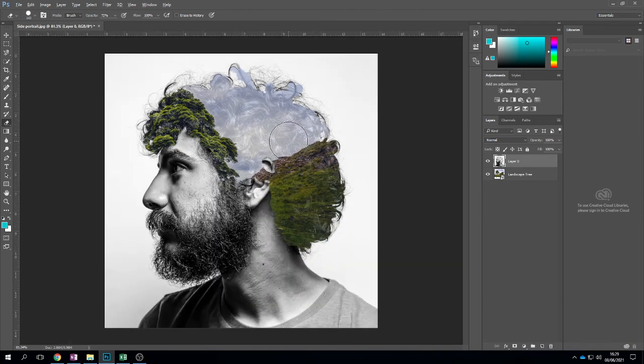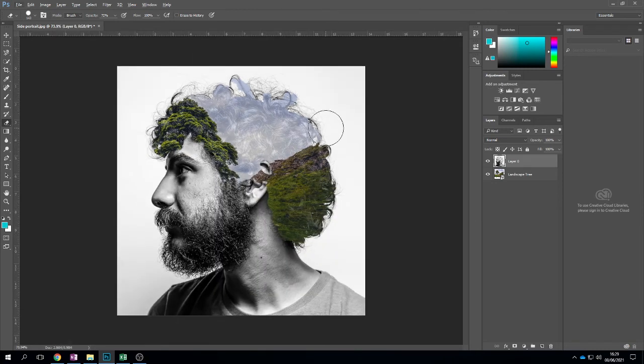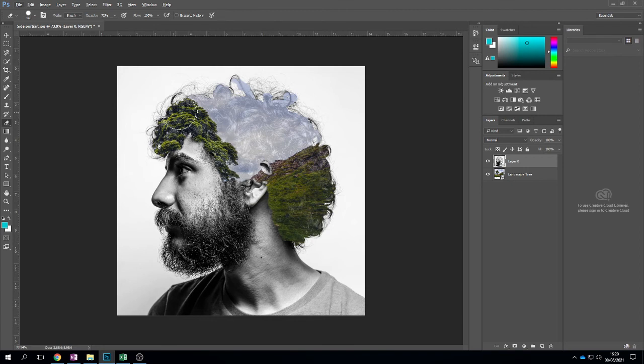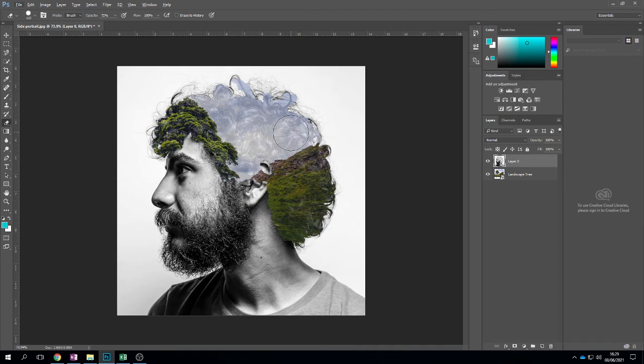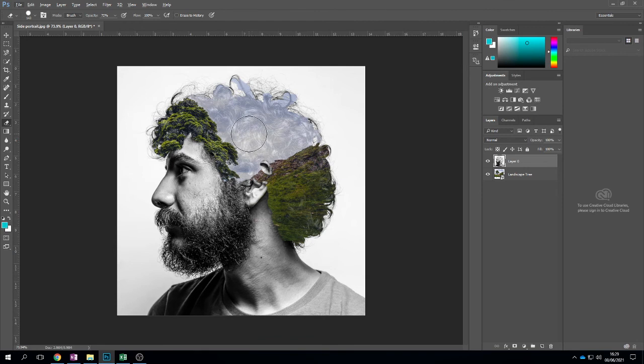If I zoom back out we can then see that we've got a nice clean area for the hair and the landscape to show through. Experiment with the beard, experiment with different parts, his neck or his face, depending on what you want to do with your Dan Mountford inspired image. Thanks for watching.